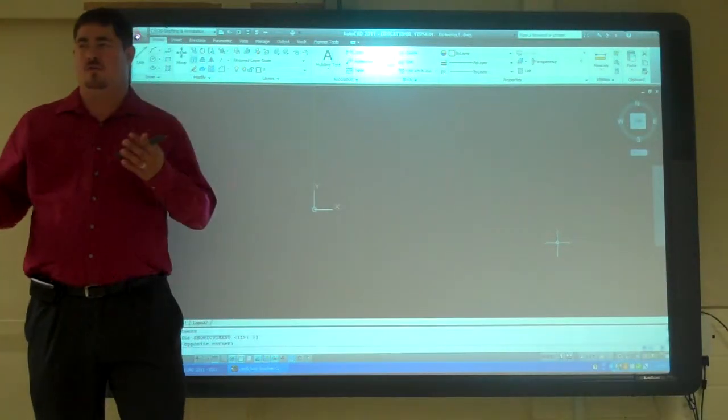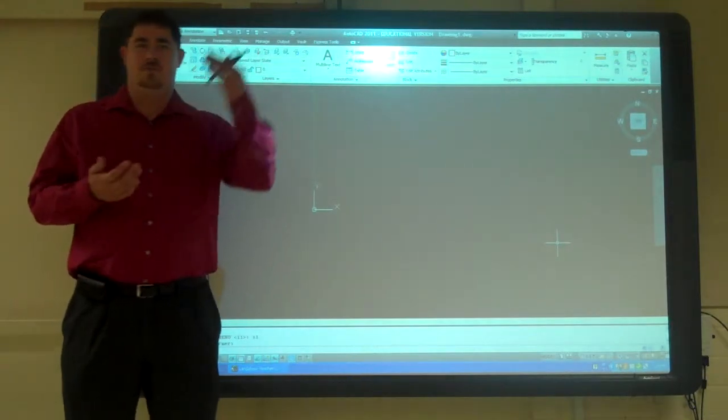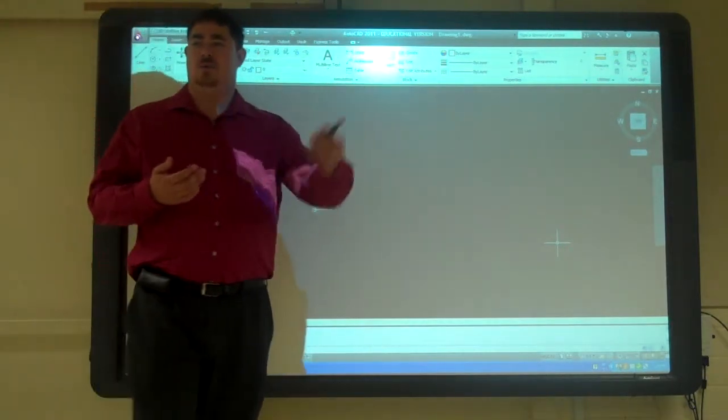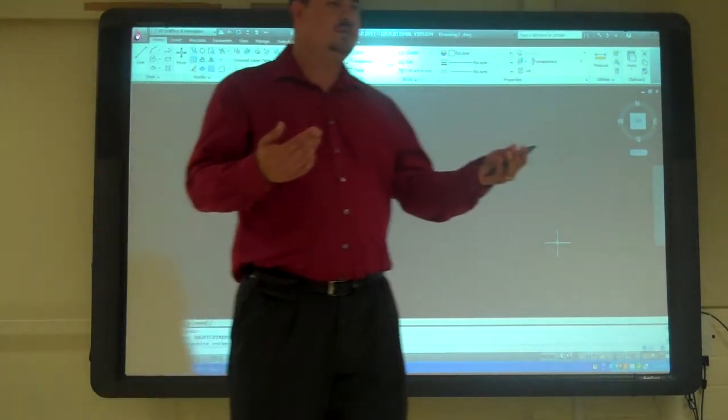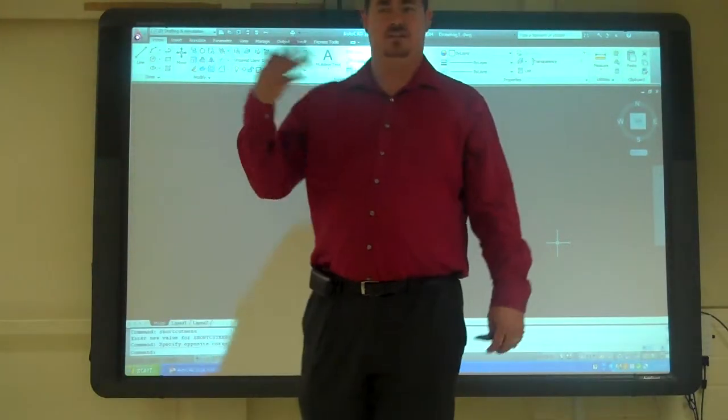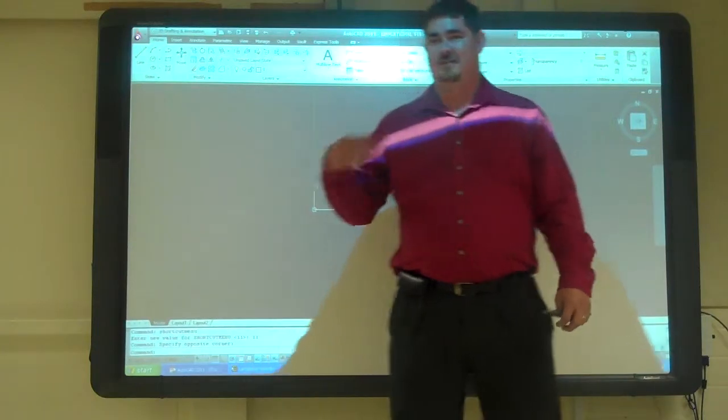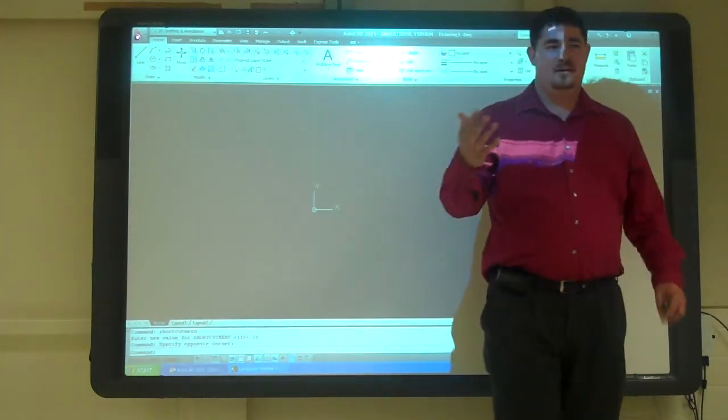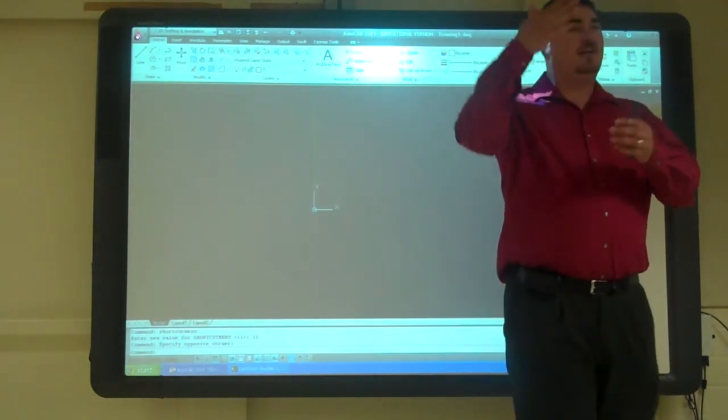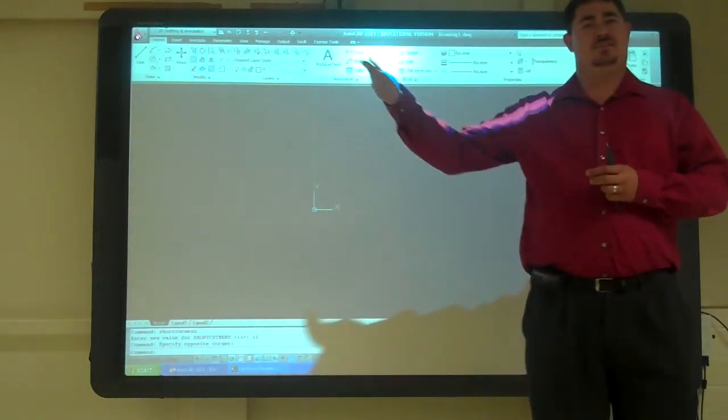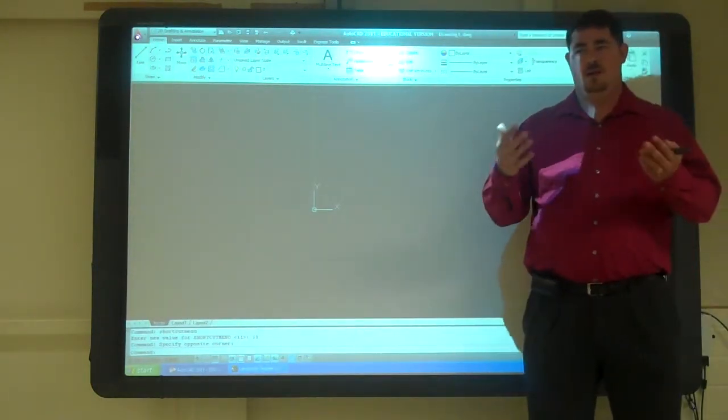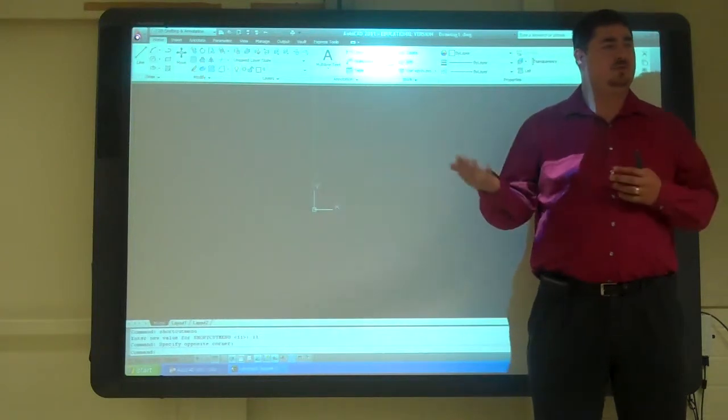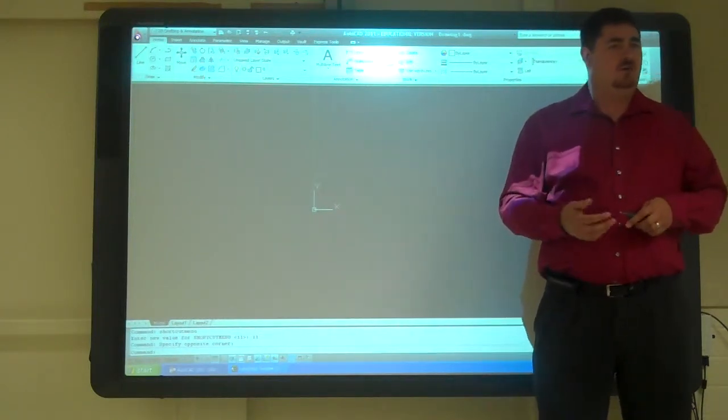So in mechanical, we have visible lines, hidden lines, center lines, dimension lines, and text. So we make layers for each of those things, and with that we can control a lot of stuff about those lines.